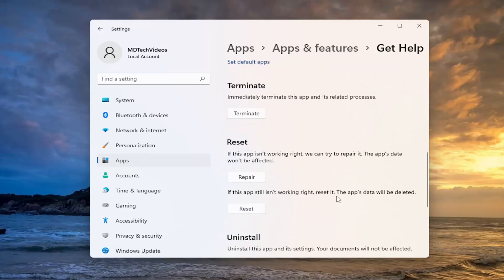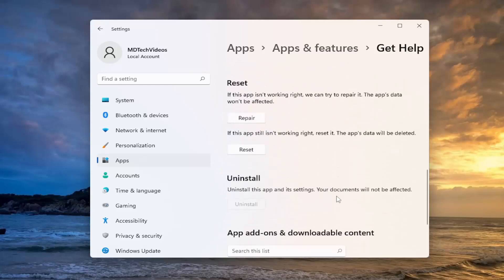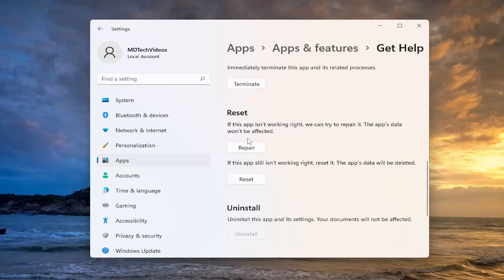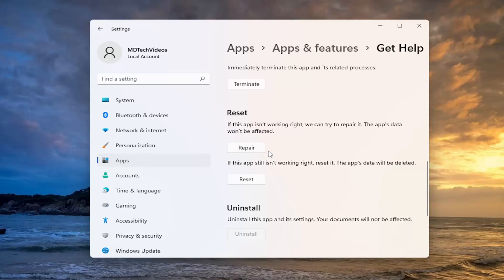If you scroll down, there should be an option to reset. If the app isn't working right, there should be an option to repair. If the app isn't working right, we can try to repair it. If the app's data won't be affected, select repair.